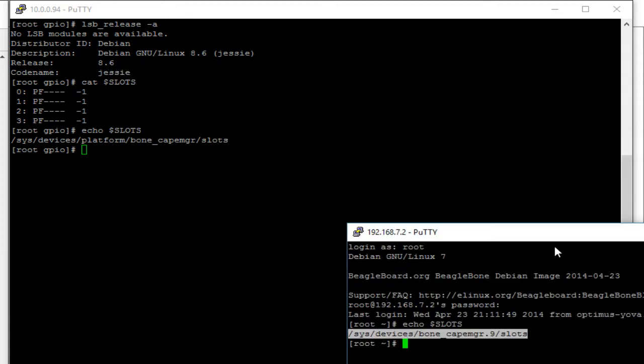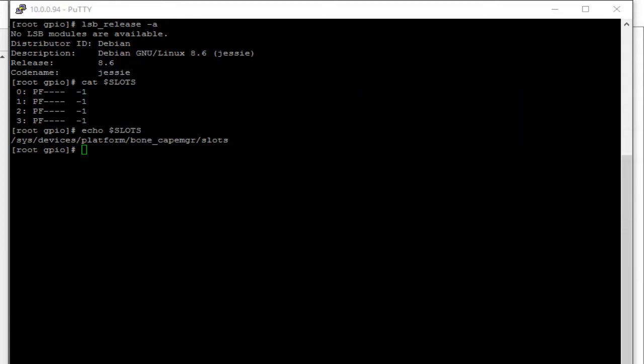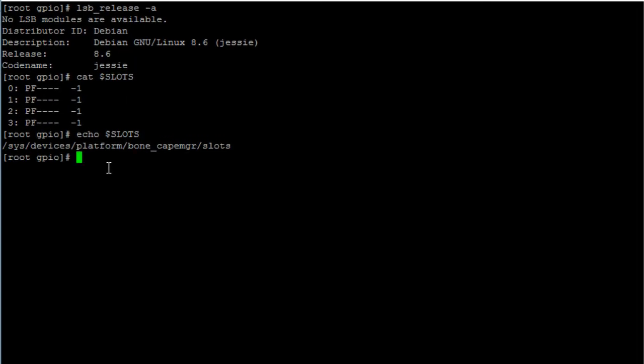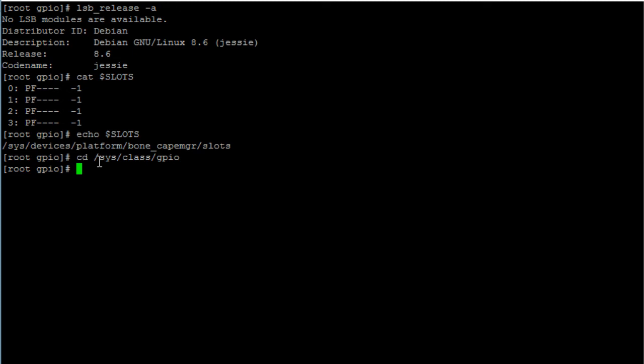Now back on Debian 8.6. After you unexported the device tree overlays, go ahead and cd into the following directory: cd /sys/class/gpio, hit enter.